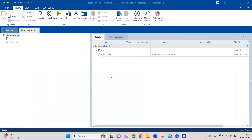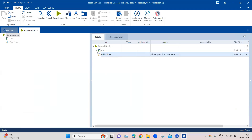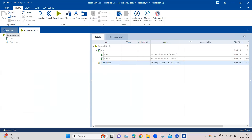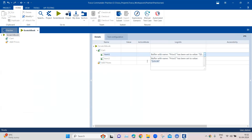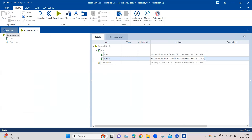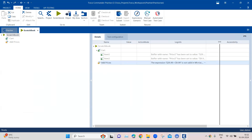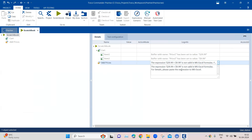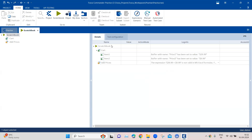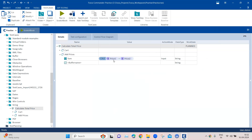Looking at the scratch book, the first step passed — it was able to capture the prices and store them into buffers. But when we try to add these two prices, it throws an error for the expression, saying it is not a valid expression for the calc function. This doesn't work — we cannot directly add these two prices which contain a dollar sign.